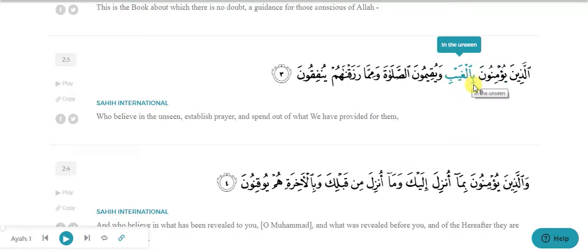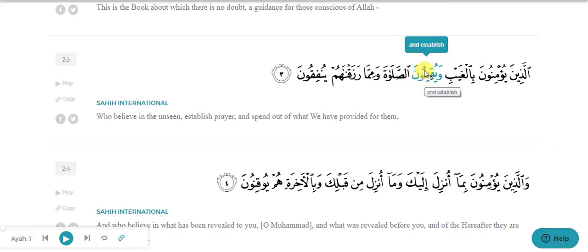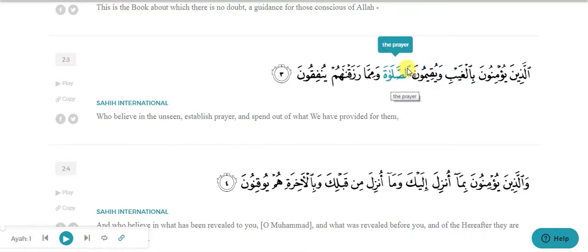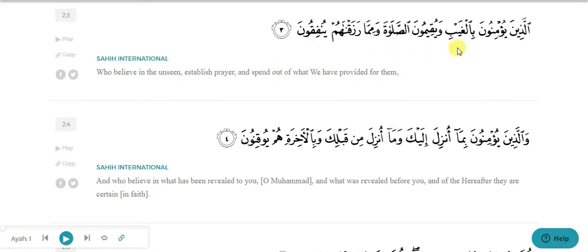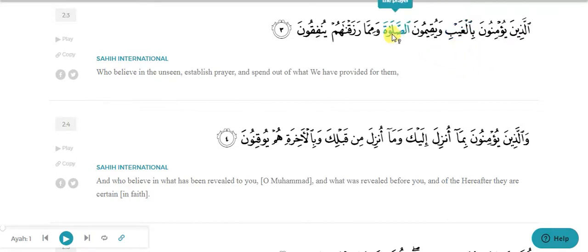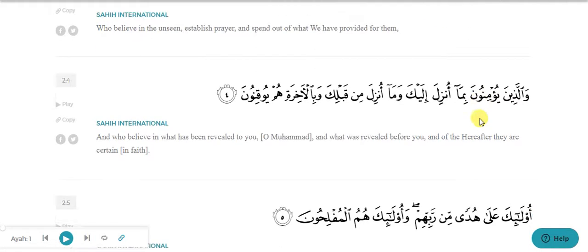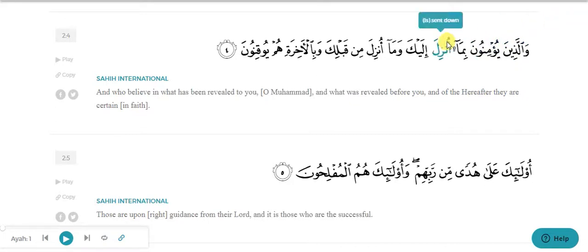Yuqimun - just leave this. As-salat is ism because of having alif lam on it. Leave maa, leave razaqnahum, and skip yunfiqun. So in the second line we have only two ism identified: as-salat and bilgayb. That is not the only two ism there, but based on what we have learned so far, we are only able to find out these two ism from this verse.